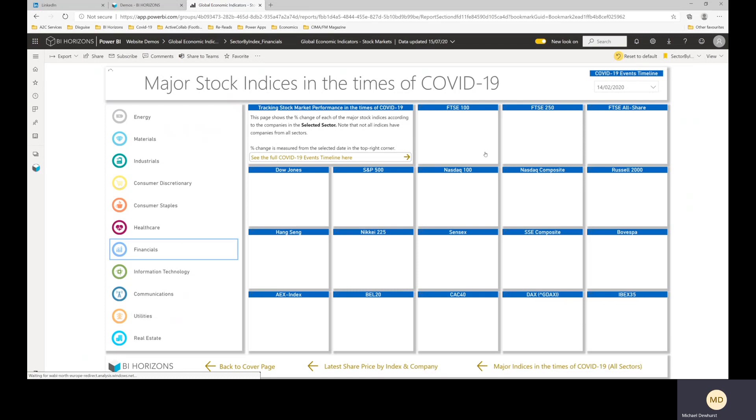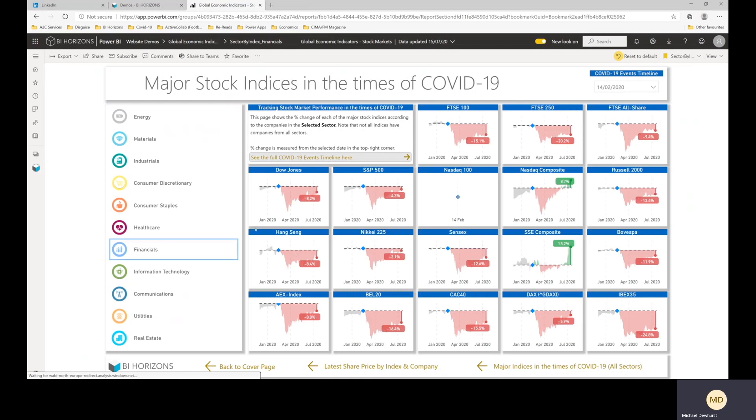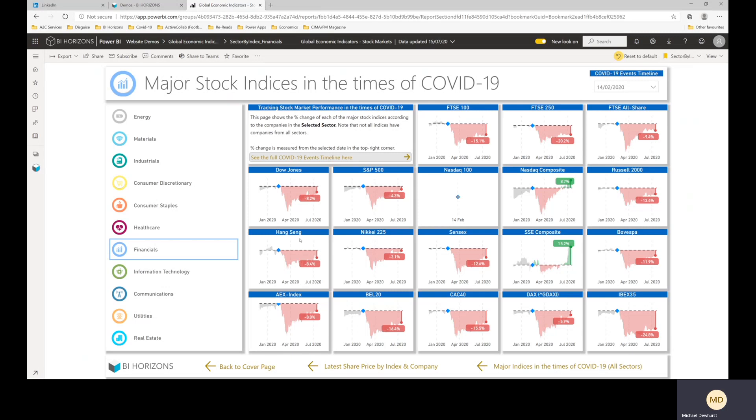So when this loads, this is the financials sector. So the percentage change is showing the average percentage change of the financial companies within each index. The Nasdaq 100 doesn't have any financial companies in it. They were parked off onto the Nasdaq Financials 100, I think it was.